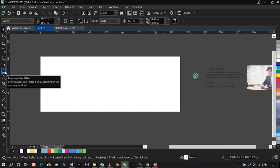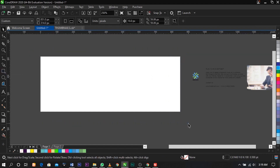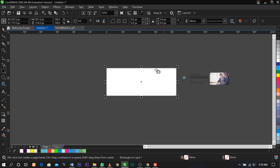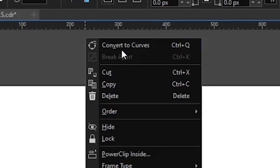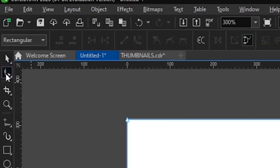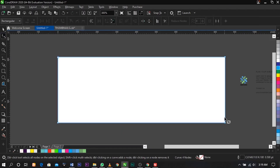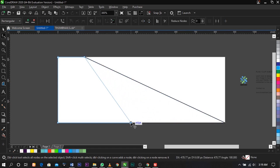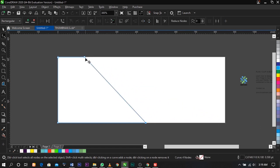The first thing we're going to do is double-click on our rectangle to place it. Remove the outline, then click to select Convert to Curve, select the Shape tool, and drag this node over here and drag this other node over here.